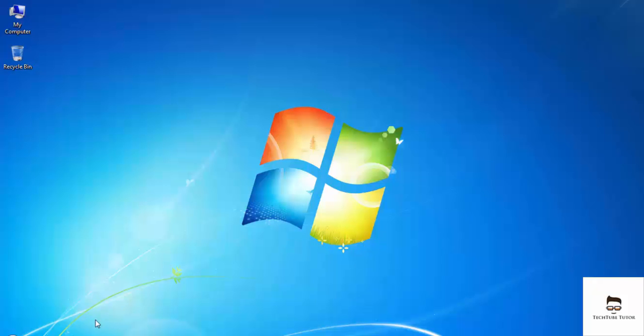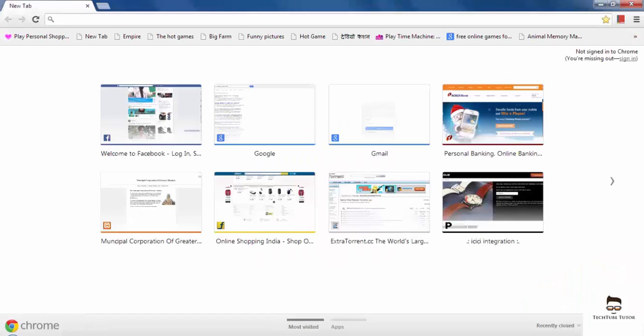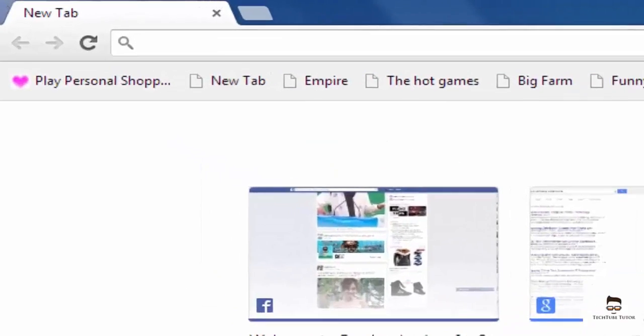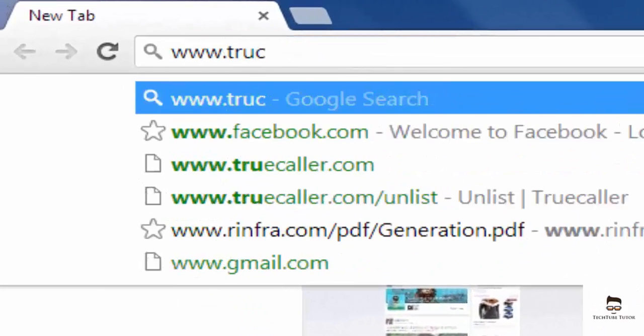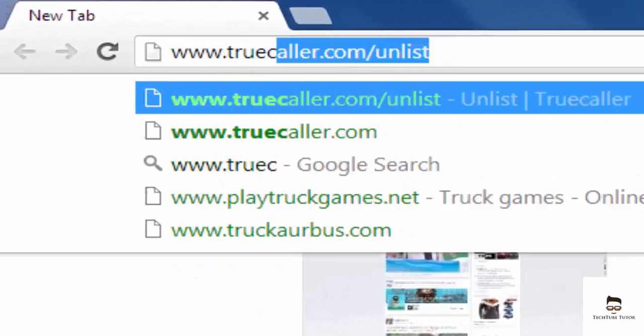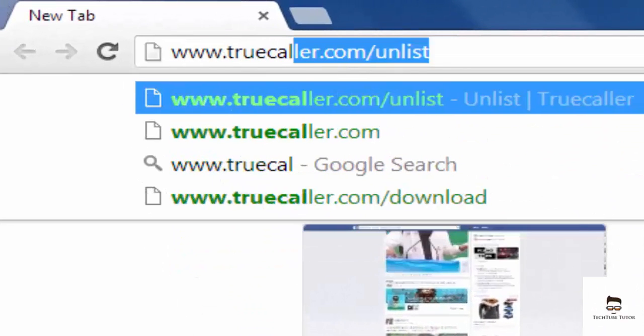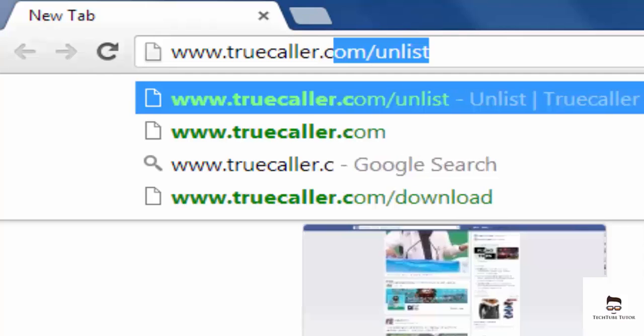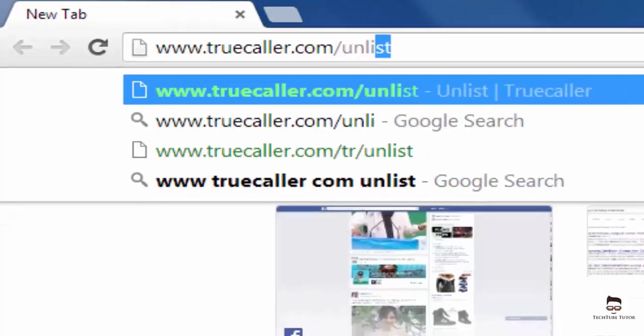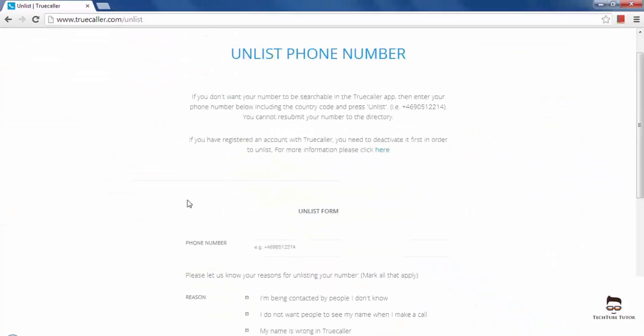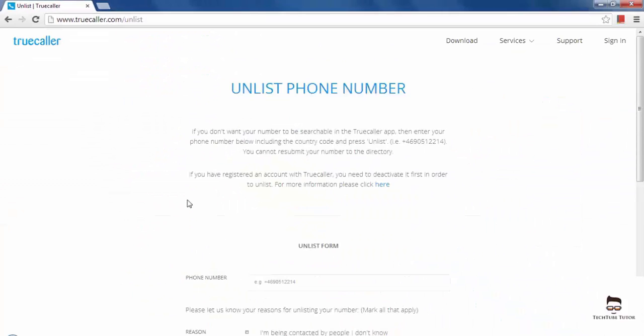First of all, access your web browser and visit www.truecaller.com/unlist. You will be redirected to the official unlist page of TrueCaller where you need to fill an unlist form.